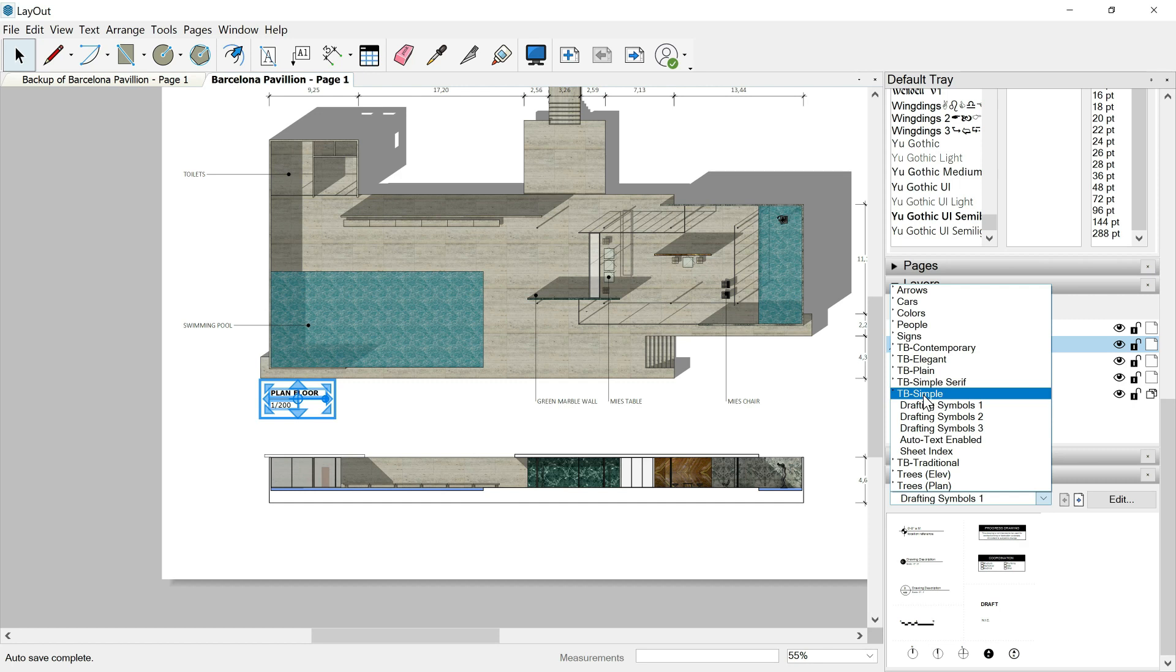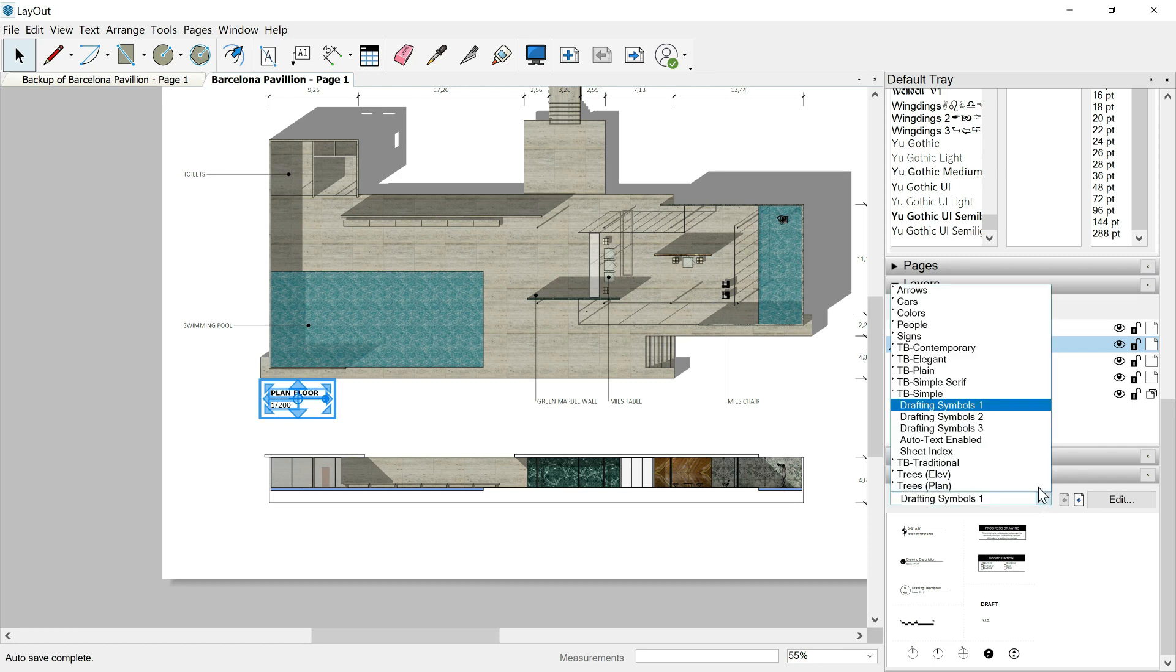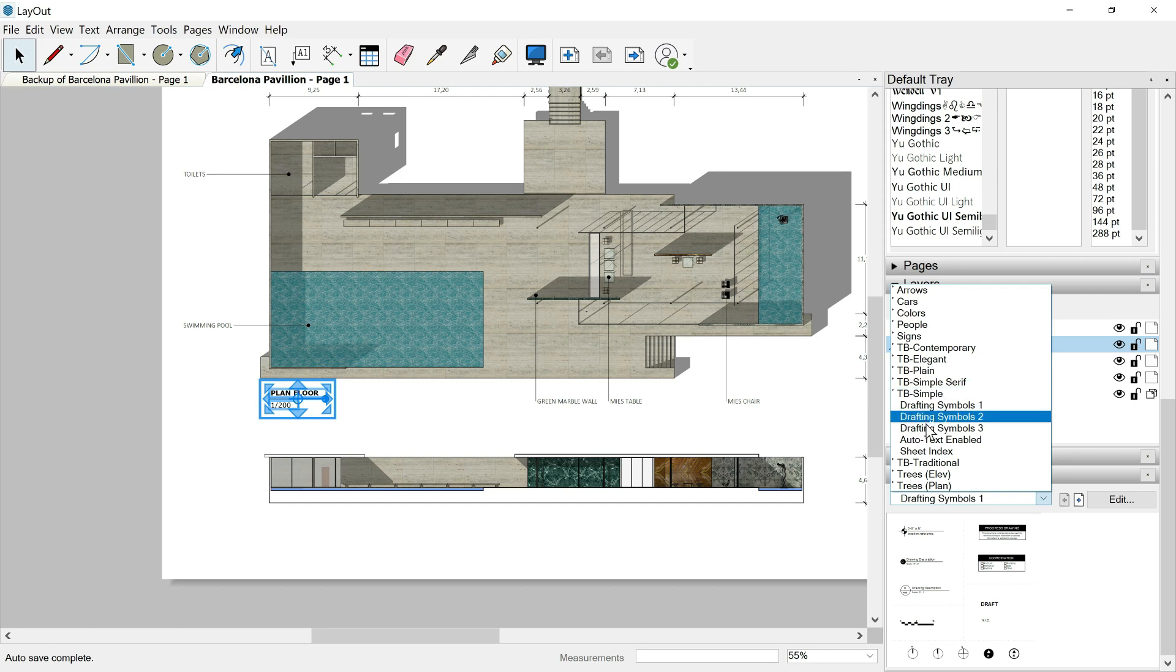So for example, let's go over this TB simple. One click, then we find here the first drawings, but we have more, not just these ones. If I expand now again the window, we can see that this folder TB simple has inside different layouts, different folders inside. Drafting symbols one, symbols two, symbols three, auto text, enable, sit index.